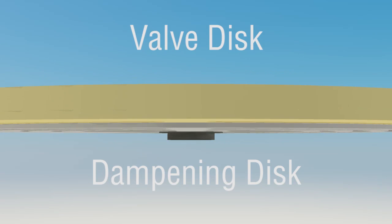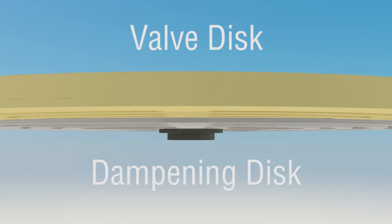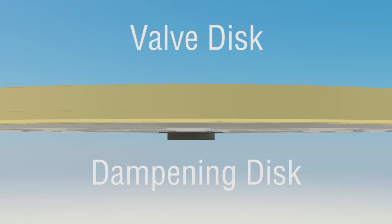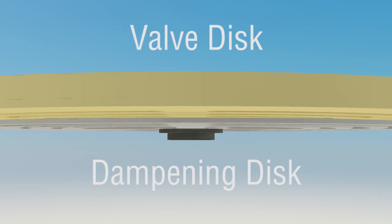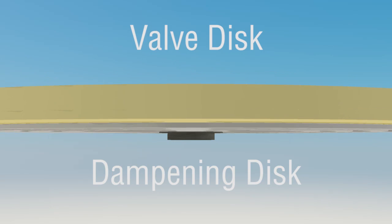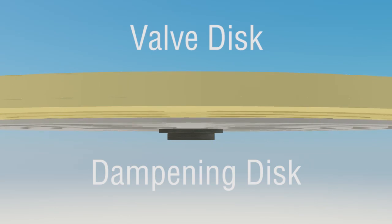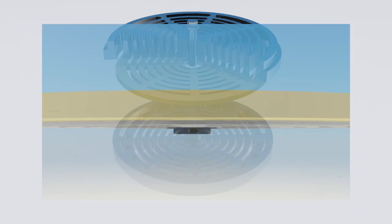When the valve opens, both discs accelerate rapidly but the brunt of the impact is absorbed by the hardened secondary disc.